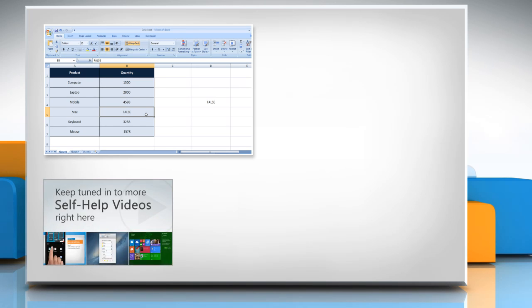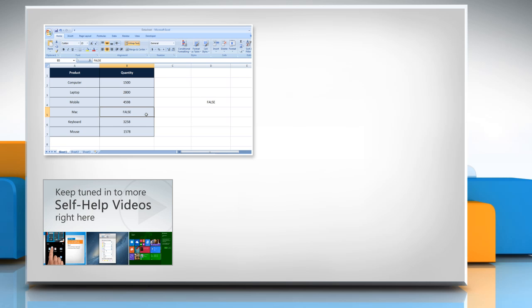Check out our iYogi channel for self-help videos on Windows, Mac, smartphones, security, social media and much more.